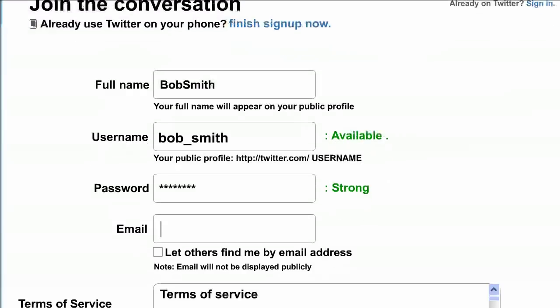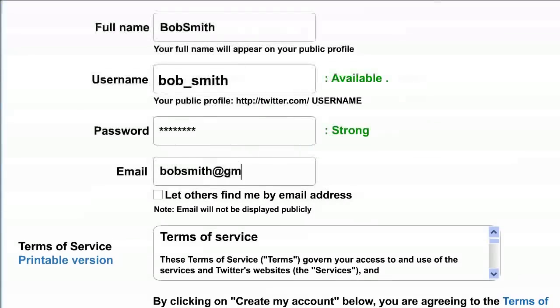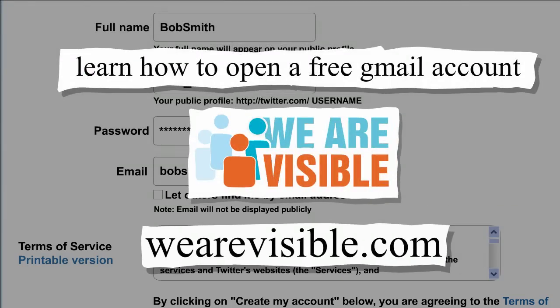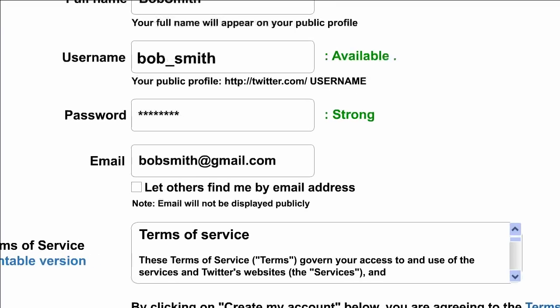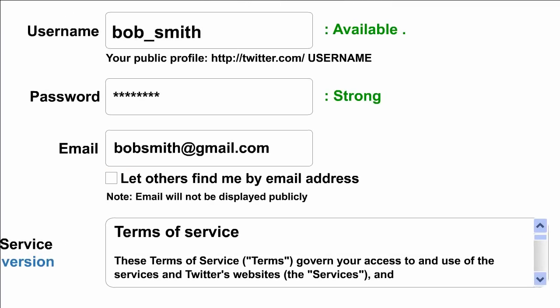Step 5. Now type in your email address. If you don't have an email, go to How to Setup a Gmail Account and get one for free. Notice that there's a checkbox underneath the email box — it's asking if it's okay for others to search for you using your email address. On Twitter, people can search for you using your full name or your Twitter username. If you check this box, people will also be able to find you by typing in your email address. It's up to you whether or not you want people to be able to find you this way.